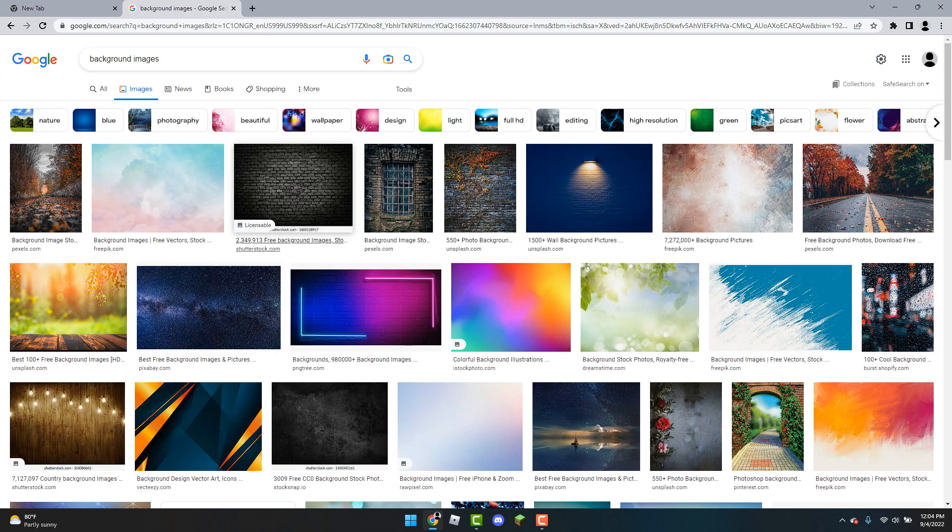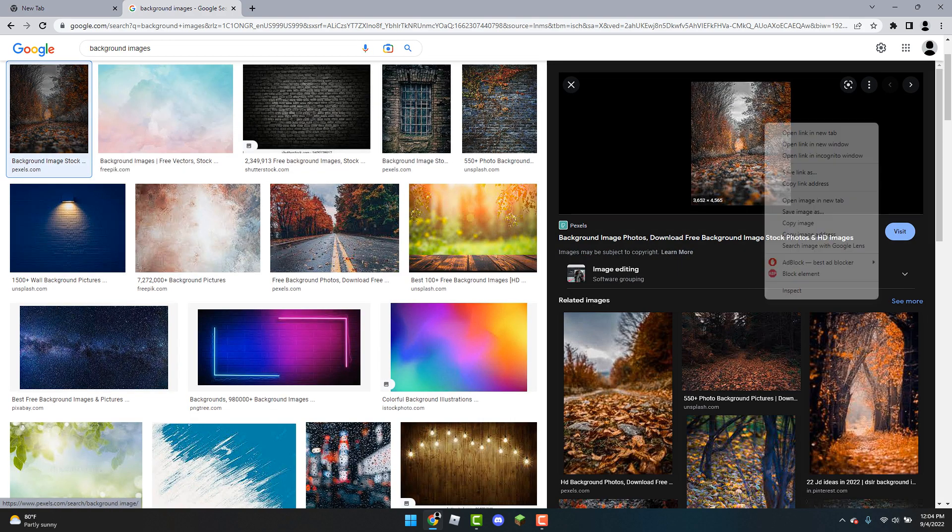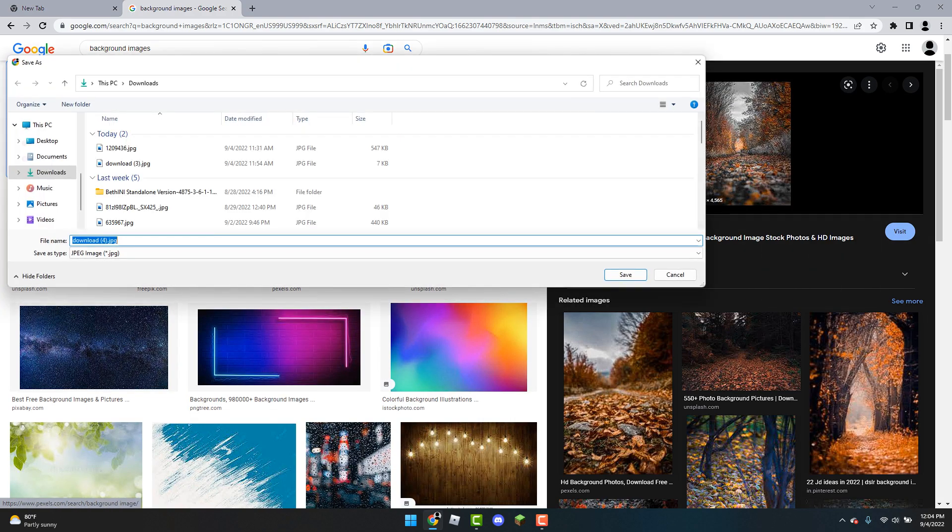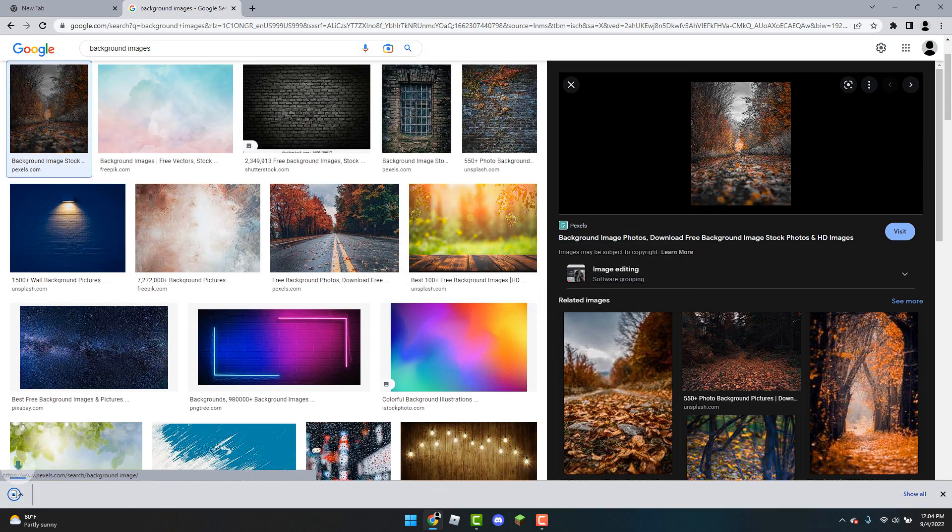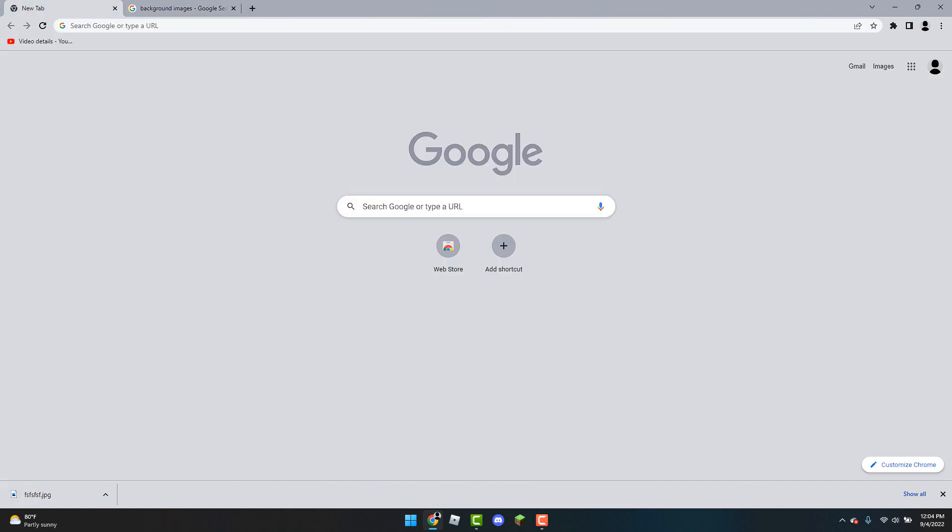So I like this one, this looks pretty good. Just right click on it, save image and just put the name, for example like the file name. I'll just do something random like that. FSFSFS. You can change it obviously to whatever you like.